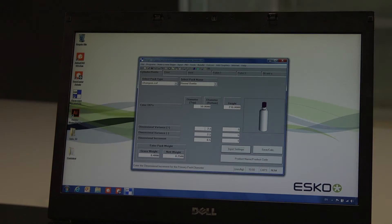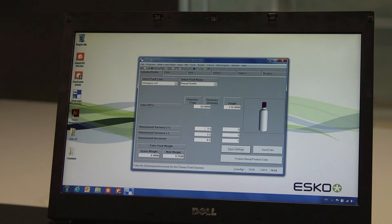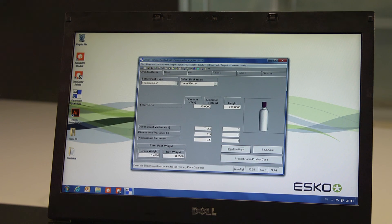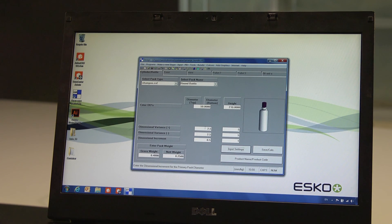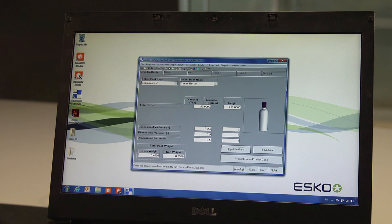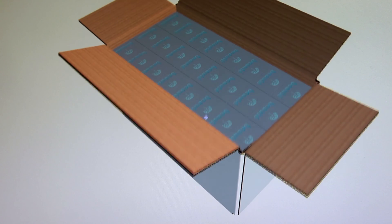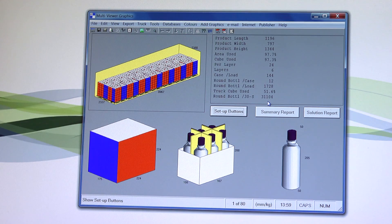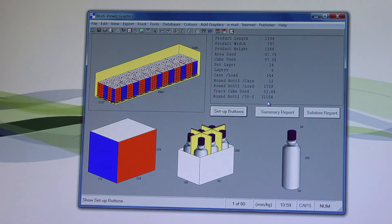By the way, you can start this workflow from within the palletization software as well. In that case, you start from the object and define both carton and shipper sizes based upon the best palletization options.